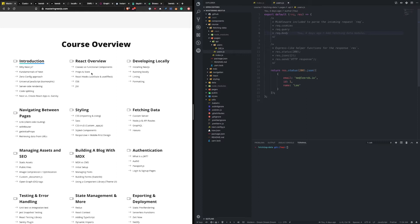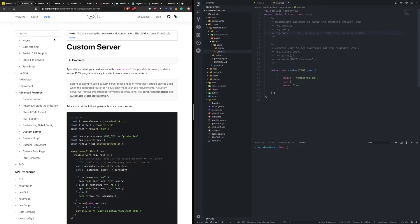The first thing I want to talk about is a custom server. I'm going to keep this pretty brief because I'm not actually going to show an example of custom servers, because more often than not, I would recommend not to use a custom server. So I'll start with the why — why would you override Next.js's built-in server and roll your own and handle that yourself.